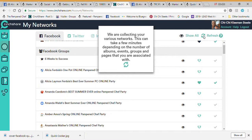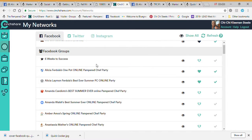Now go back to CentShare, close out, and refresh your screen. You want to refresh your screen every time to make sure it pulls up all of your groups. Now you can see Alicia has a full heart. When I click on it, it's going to turn the heart black, and that means it's going to start showing up in the posting side.